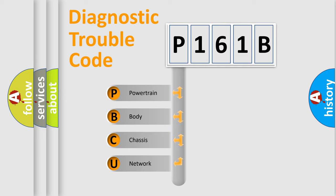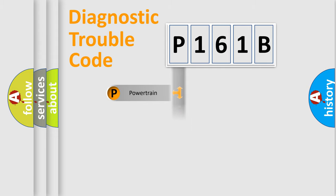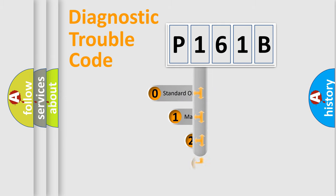We divide the electric system of automobile into four basic units: Powertrain, Body, Chassis, and Network. This distribution is defined in the first character code.